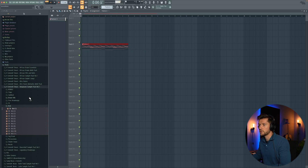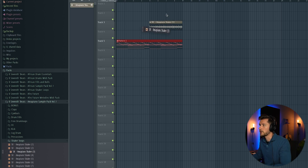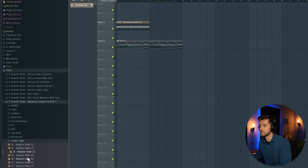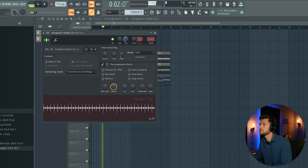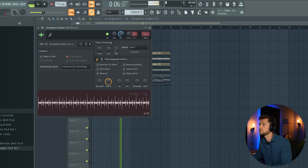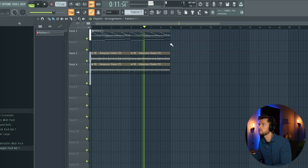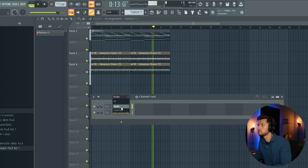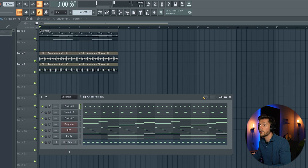I'm going to drag it into the arrangement. And right now I'm going to add the shaker loops — dragging in this one and this one. I'm just going to layer those two. I'm going to add around 20% of swing like this.